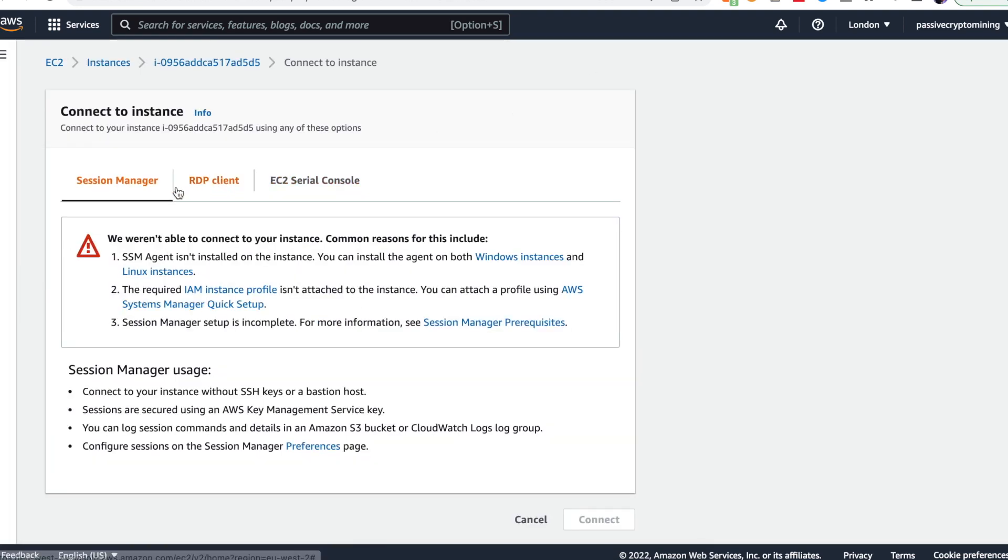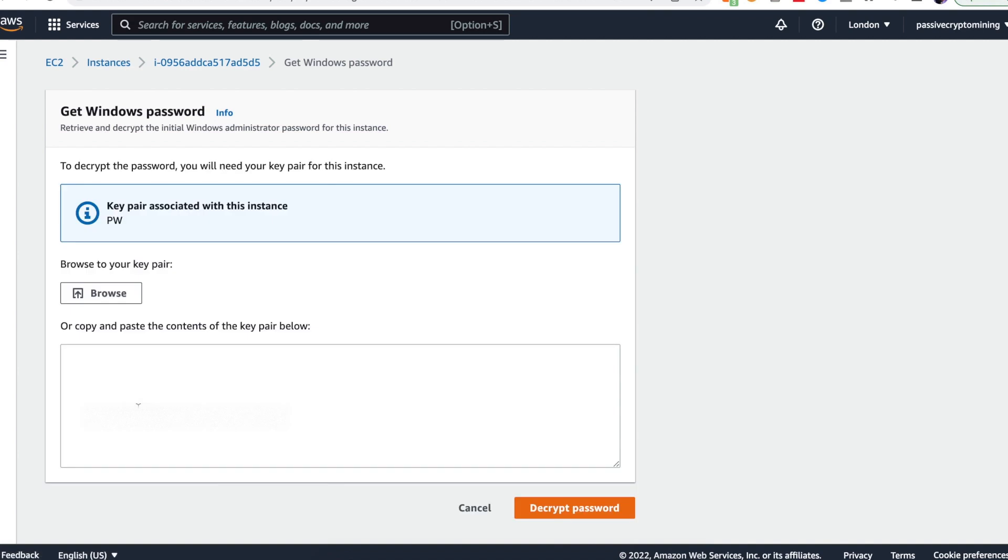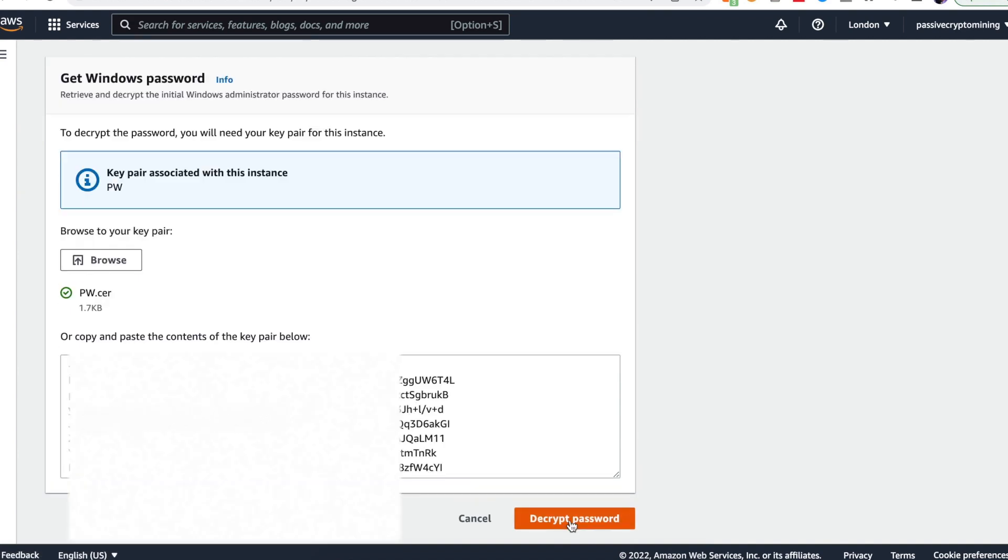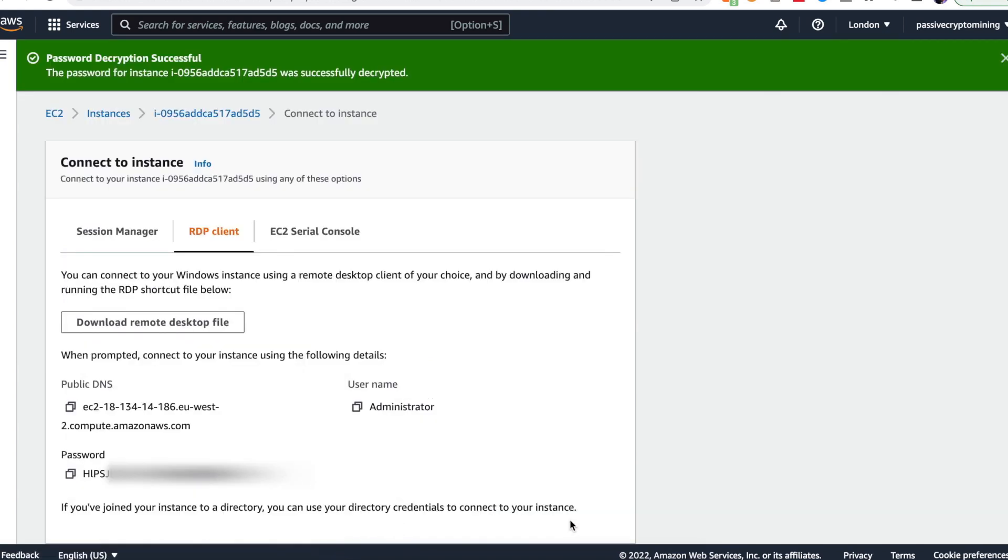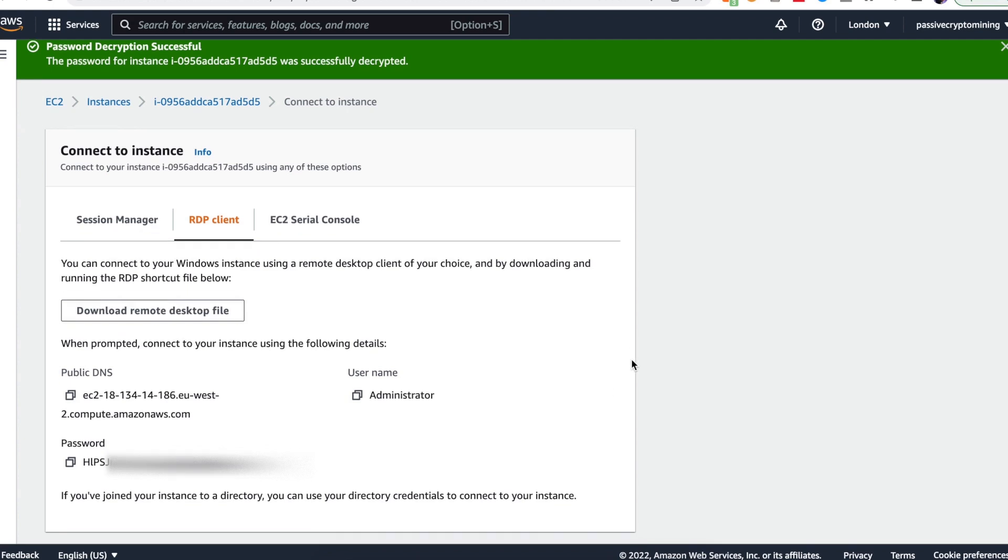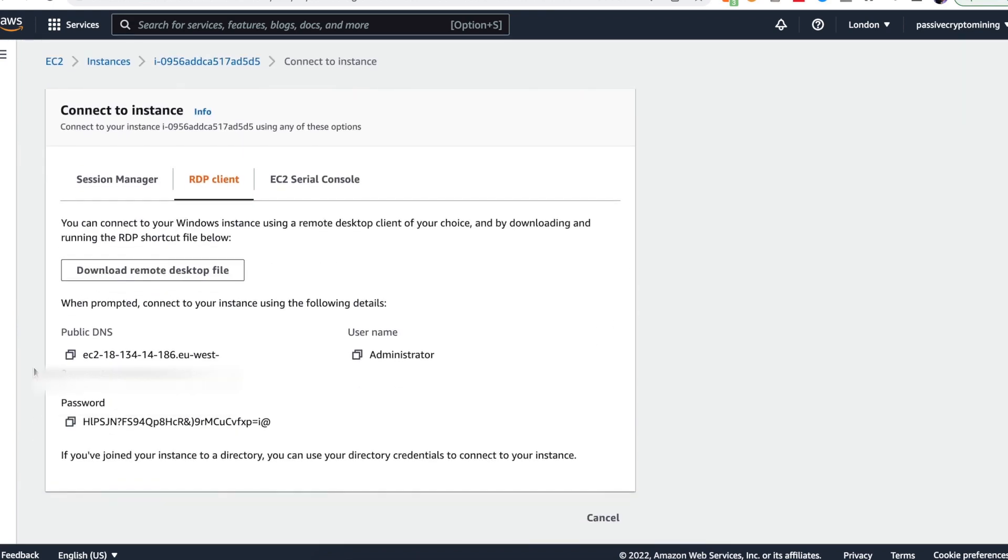Now RDP client means remote desktop client, that's what we're going to utilize. We need to get a password for our virtual private server, so we're going to click on get password, click browse and we're going to click on that document that we downloaded earlier on. We're going to click decrypt password and now we're going to get a password that's going to allow us to log into this private server. Click copy on the password and save it somewhere important. The username for this account as we can see is administrator and we're going to save that as well.